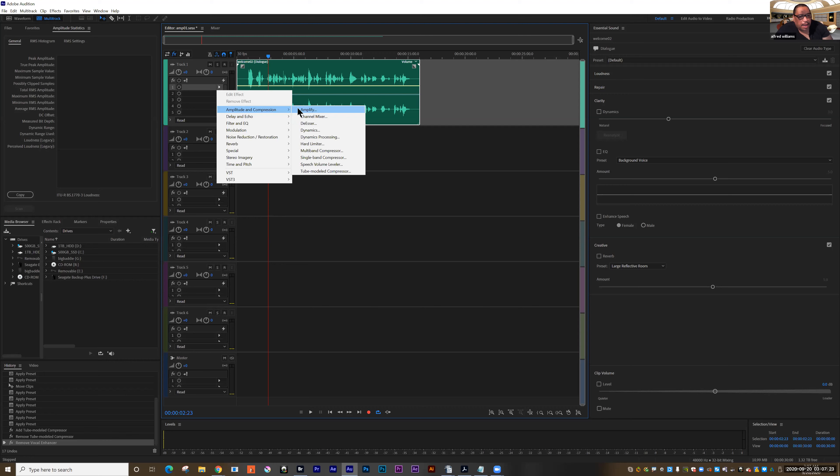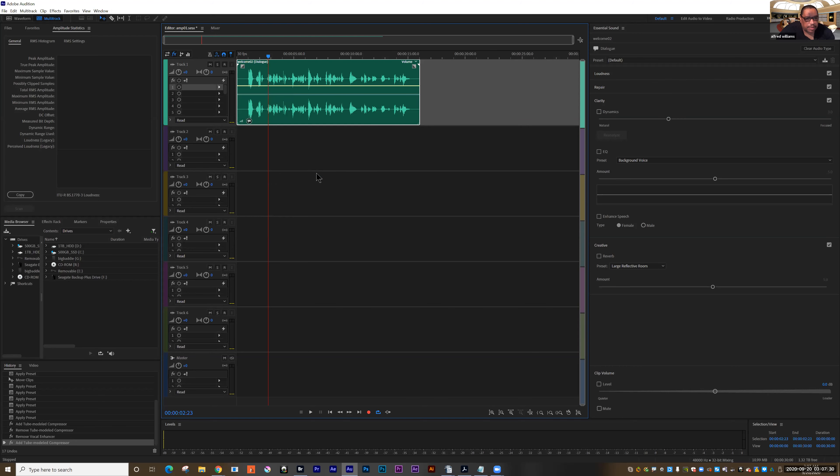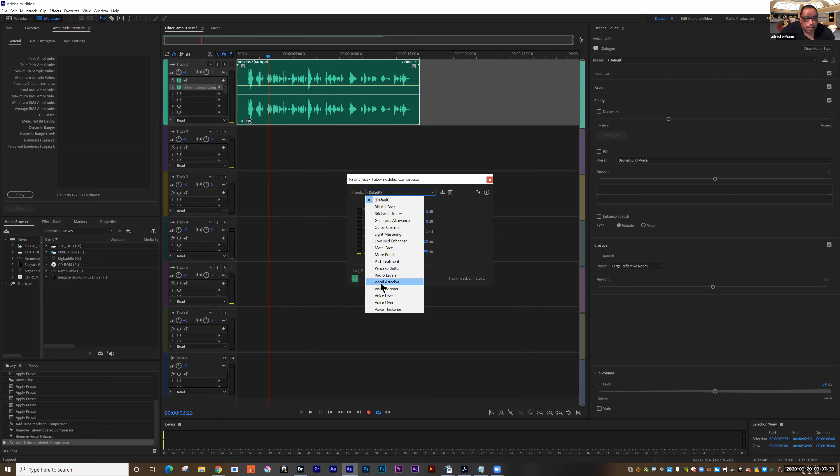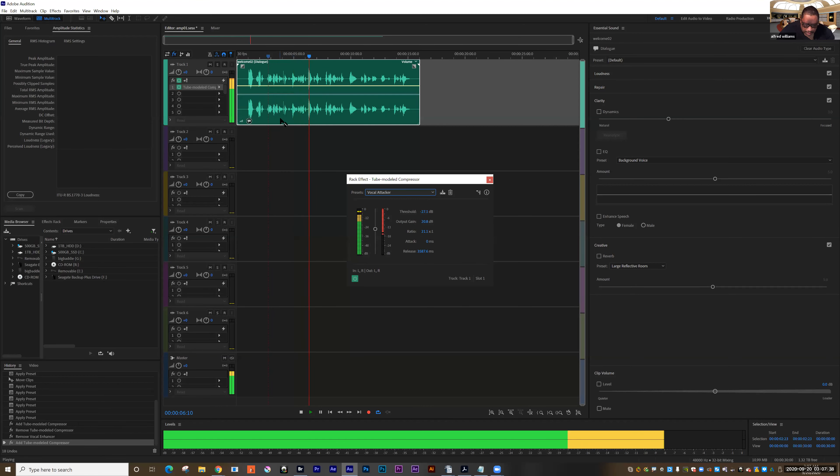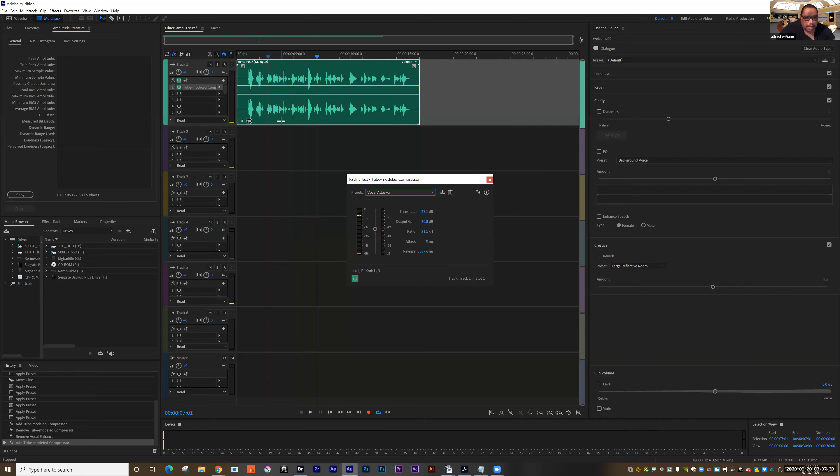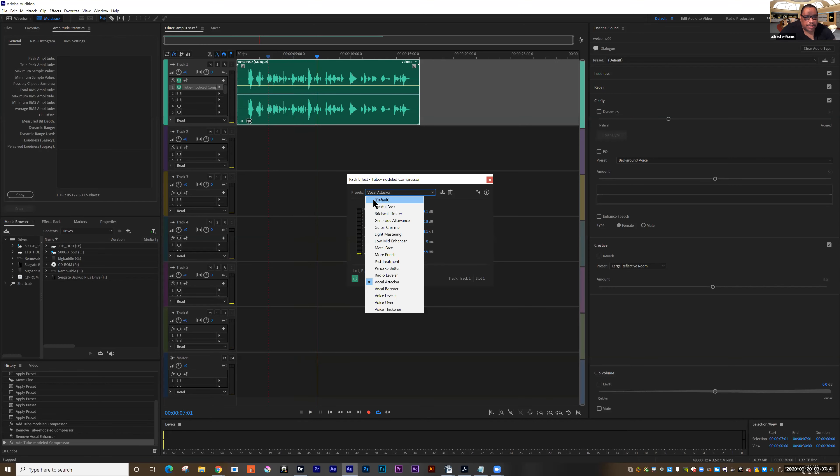And the first we're going to look at is a tube model compressor and there's one in here called Vocal Attacker, the Adobe Audition Chorus. This is your sample file and that can be very helpful. Also I can set this to default and edit the settings here.